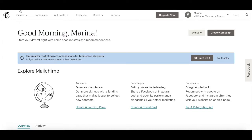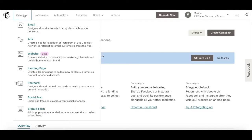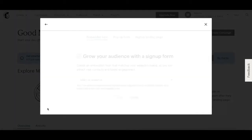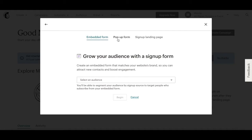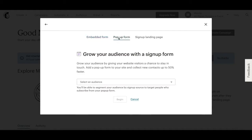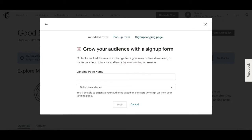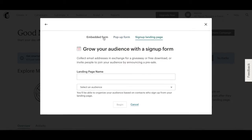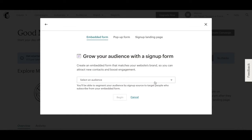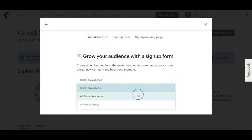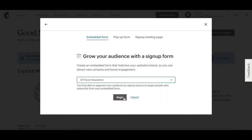To create an email opt-in form in MailChimp, click on Create from the menu up top, and then on Sign Up Form. When creating a sign up form, you can choose between an embedded form, a pop up form, or a sign up landing page. Click on Embedded Form, then select an audience from the dropdown menu, and click on Begin.